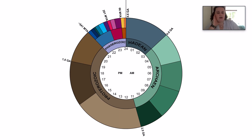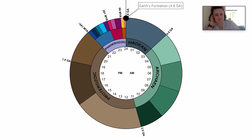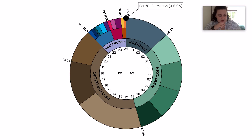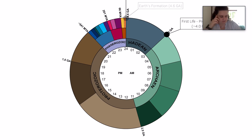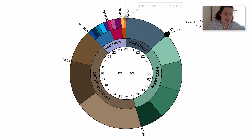So at 12am, Earth forms. The first life, known as single-cell prokaryotes, evolved at around 3:30am. At around 6am, photosynthetic organisms first evolved.